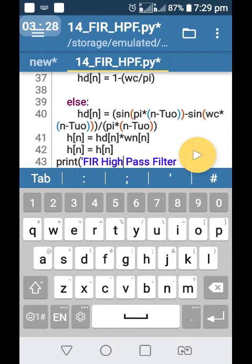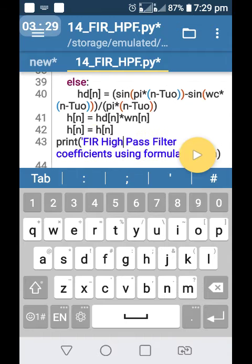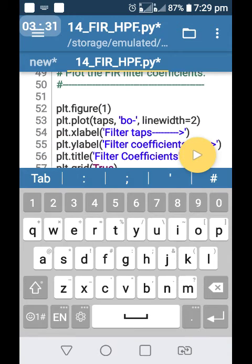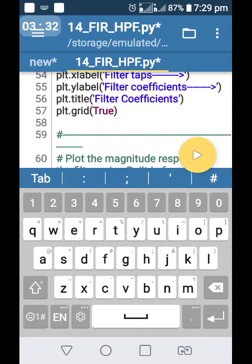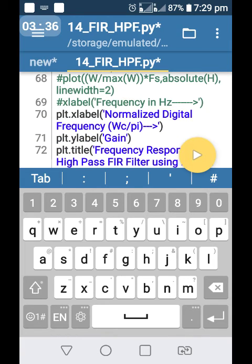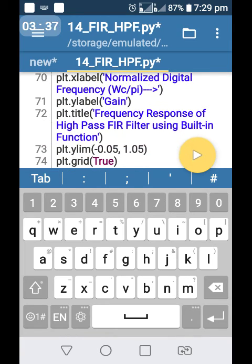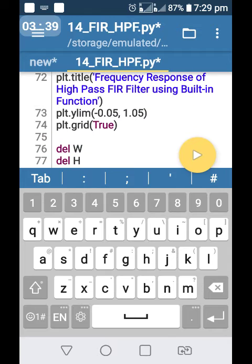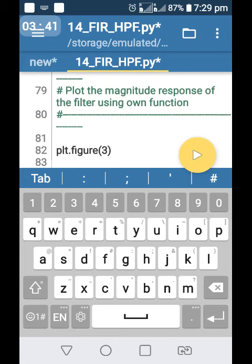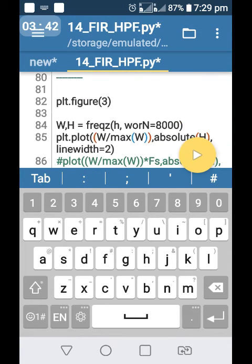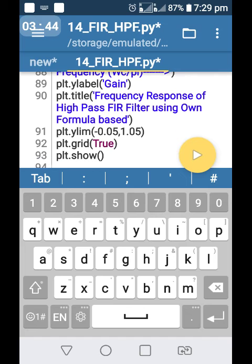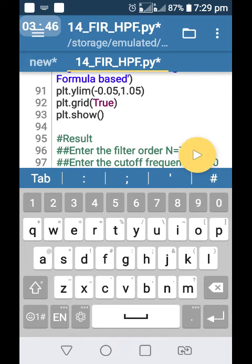High pass filter coefficients, normal, the product coefficients. Normal general frequency response of high pass filter using built-in function, frequency response of high pass filter using own formula.